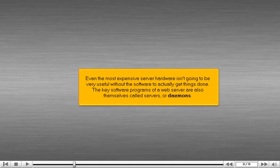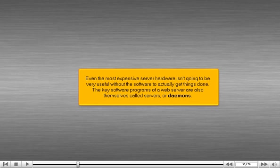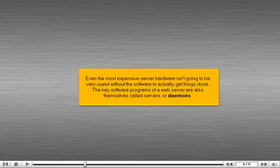Even the most expensive server hardware isn't going to be very useful without the software to actually get things done. The key software programs of a web server are also themselves called servers, or daemons.